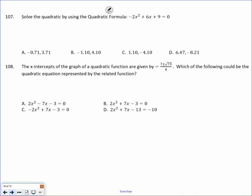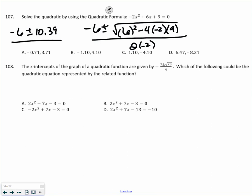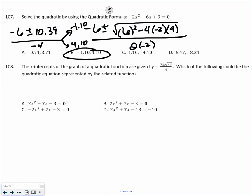More quadratic formula: negative B plus or minus the square root of B squared minus 4AC, all over 2A. Be careful — the A value is a negative 2. I end up with 108 under the radical; the square root of 108 is 10.39. So negative 6 plus or minus 10.39, over negative 4. Negative 6 plus 10.39, divided by negative 4, gives negative 1.10. Negative 6 minus 10.39, divided by negative 4, gives 4.10. B is the correct answer.